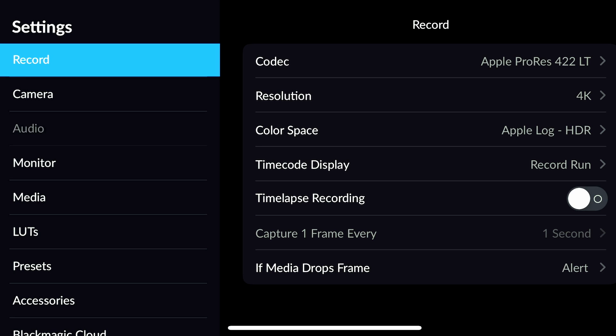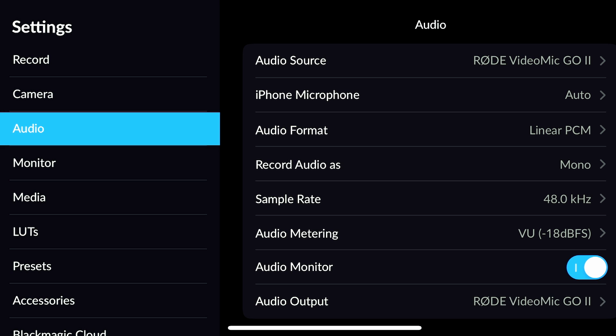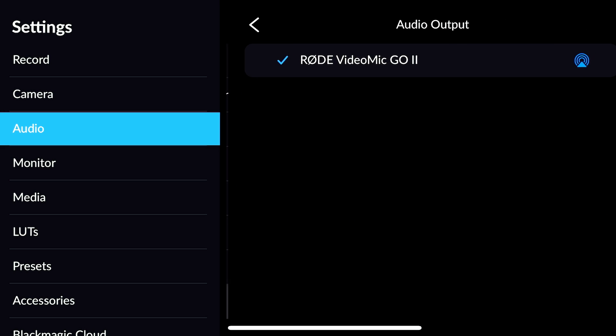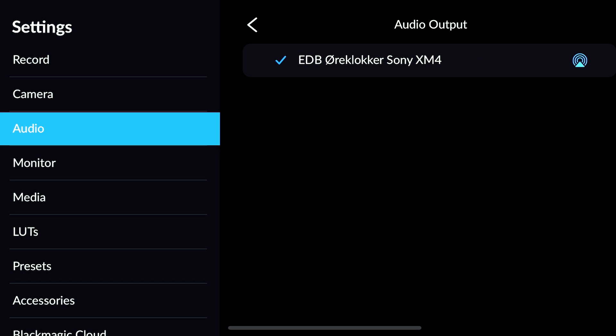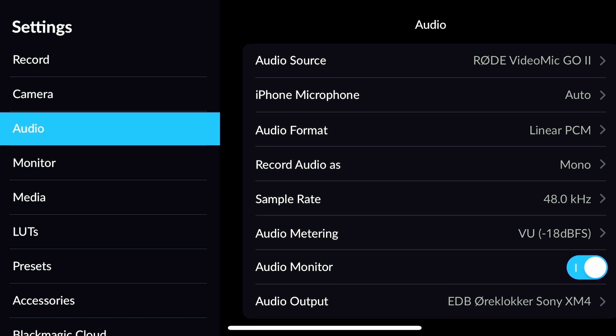Previously I had to unplug the microphone, then play back the video, then re-plug the microphone, and then go into the settings just to double check that the correct audio source was selected. Now I don't have to do that anymore — it shaves off a couple of seconds here and there but it feels much smoother. How this works is you go into settings, choose audio, and then you can turn on audio monitor and select audio output. If you have Bluetooth headphones connected, you can choose your headphones and listen to the audio.